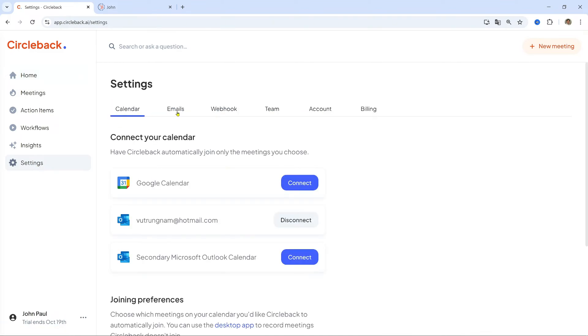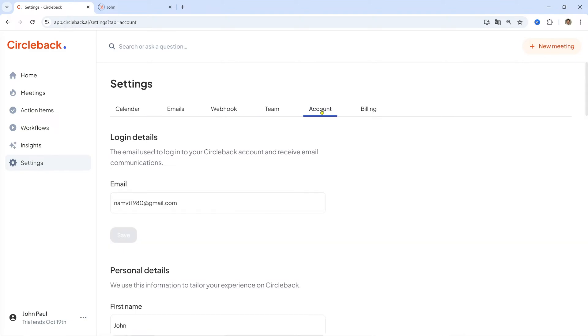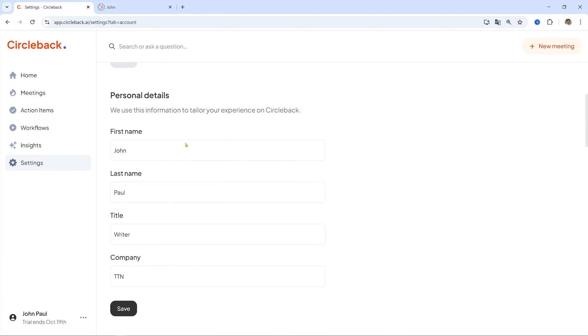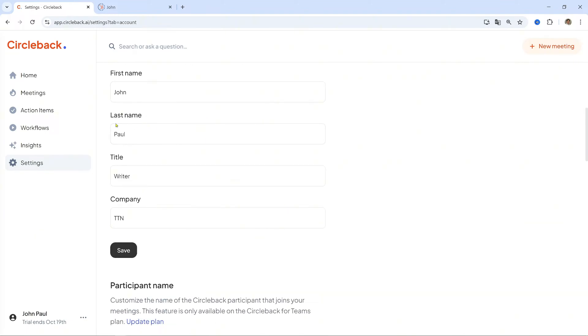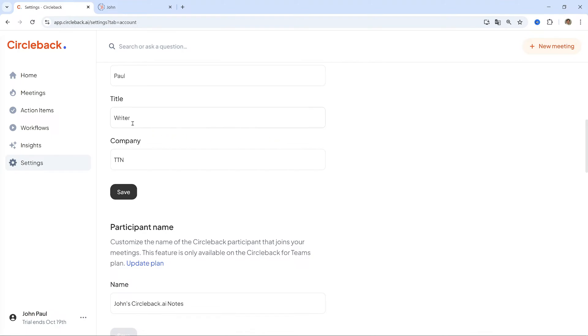In the Circleback Dashboard, click on Settings and navigate to the Account tab. Scroll to Vocabulary. Find the Vocabulary section to add words and phrases.